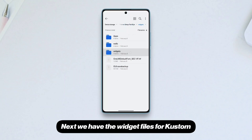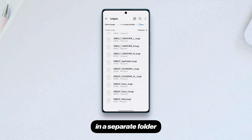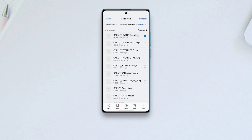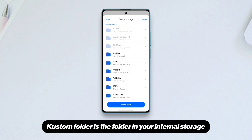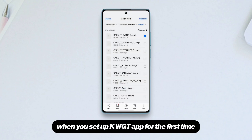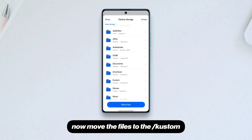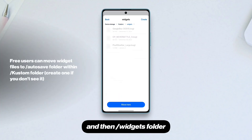Next we have the widget files for Custom in a separate folder. These are the widget files that you need to move to the Custom folder — the folder in your internal storage that gets created when you set up the Custom app for the first time. I'll now move the files to the Custom and then Widgets folder.